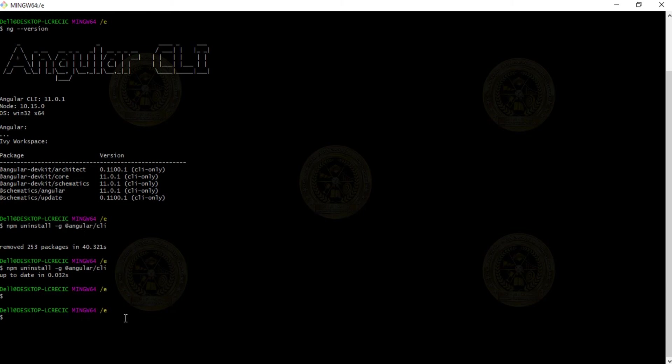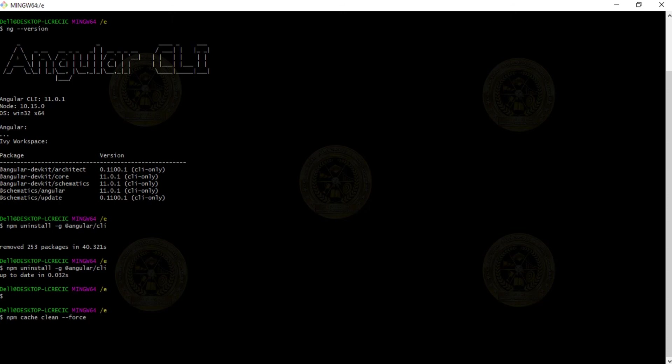After doing this, we need to clear the cache for a new version to get installed. In order to do that, write this command: npm cache clean --force.